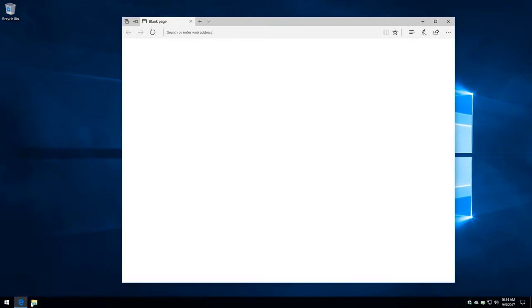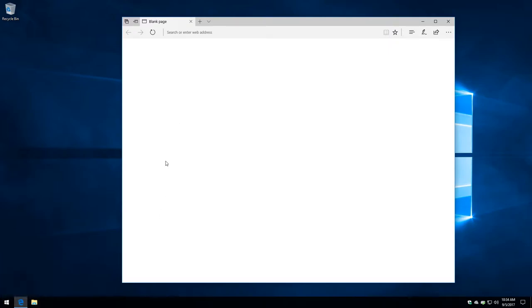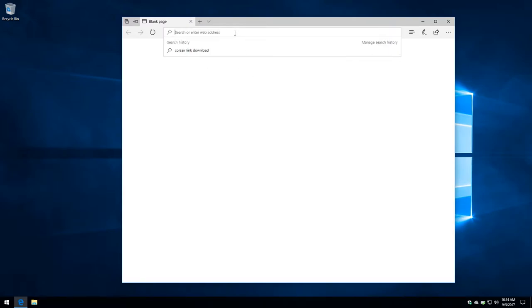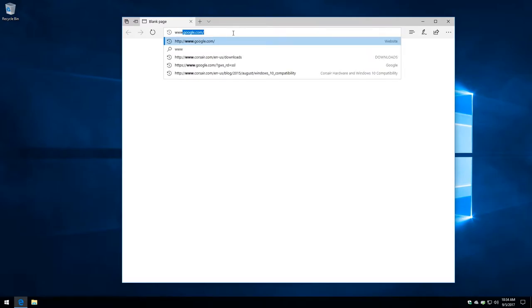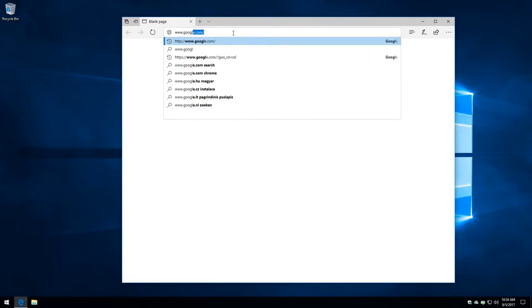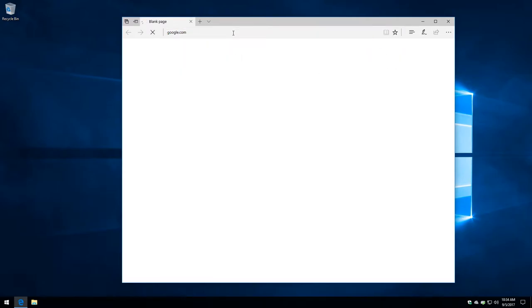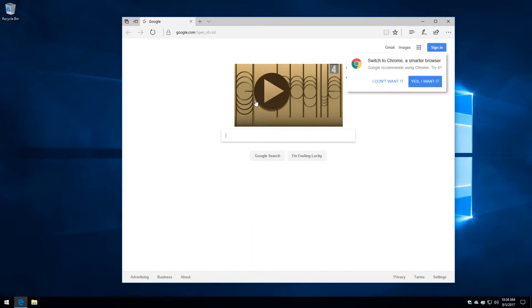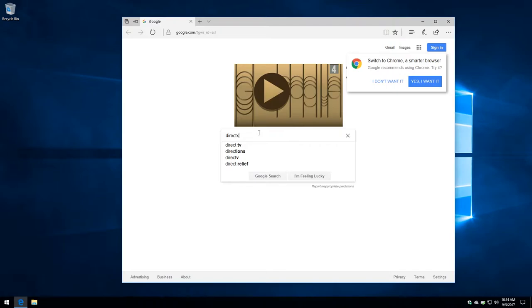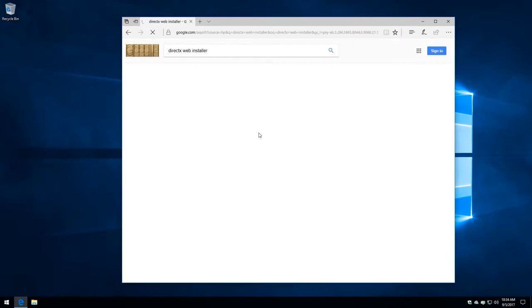So I'll explain that while we're downloading some stuff here. I have Microsoft Edge open because it's a fresh install of Windows. I have it opening to a blank page. We just want to go to Google before I do the search rather than using Bing. And we're going to type DirectX, one word, Web Installer, and press Enter.